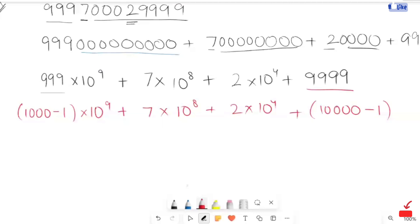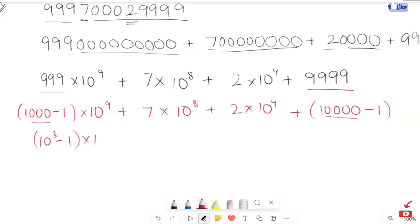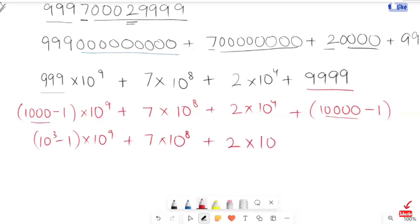And the next step, I'm going to replace those zeros and become that power. So the next expression we get: 10 to the power 3 minus 1, times 10 to the power 9, plus 7 times 10 to the power 8, plus 2 times 10 to the power 4, plus 10 to the power 4 minus 1.